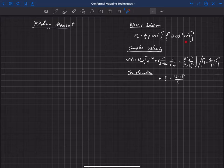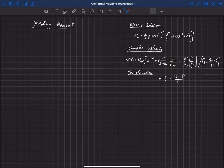This is a fairly complicated equation. Our complex velocity in the z-plane can be written as a function of zeta, where we have this transformation from z to zeta. This is our complex velocity, and in order to compute the pitching moment about the origin, we're going to take this, square it, and plug it in.